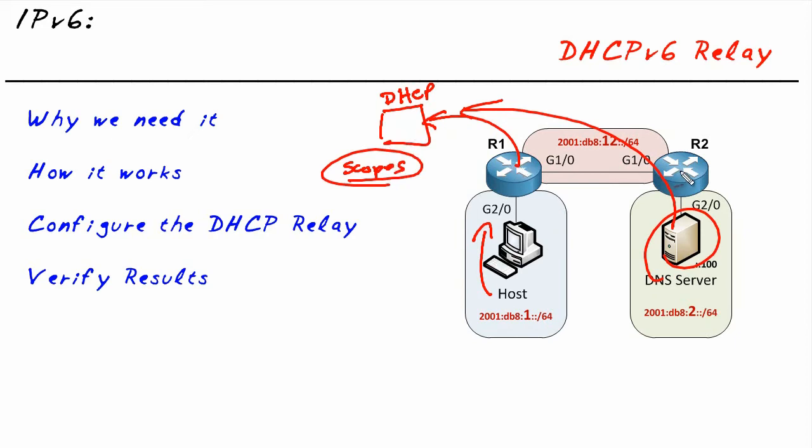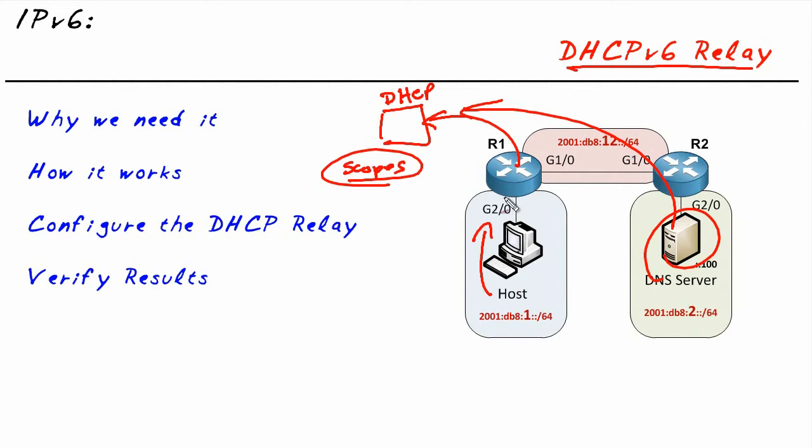So the routers are acting as a proxy between the DHCP client and a centralized DHCP server. The DHCP relay is the magic that allows this interface to pay attention to those DHCP requests and forward them over to the DHCP server.